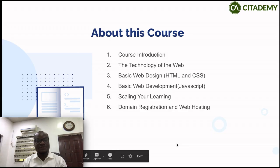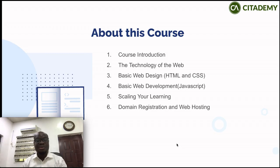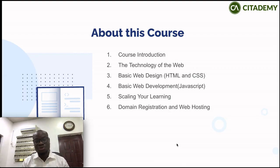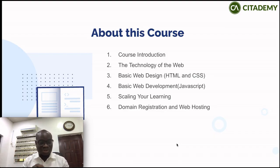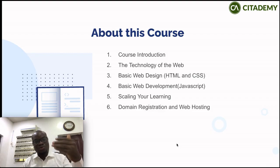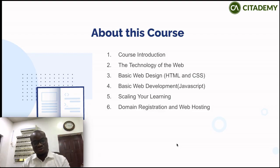Welcome back to the Fundamentals of Web Programming course. We want to talk about what we will be learning. Like I told you in the introduction, this course is to teach you and put you on a path that will lead you to become a software developer or data scientist — whatever you want to be in the IT world. Things that have to do with programming and using your computer or laptop to build things. Starting from section two, we will be talking about the technology of the web.